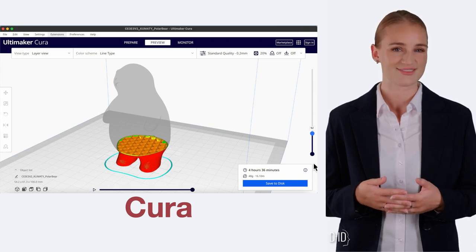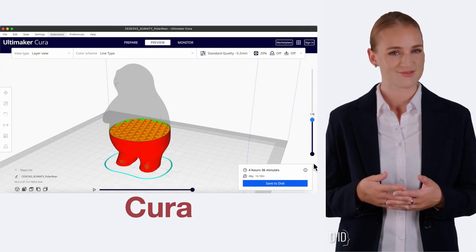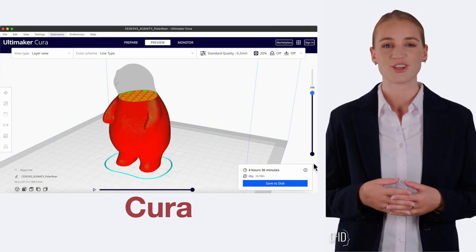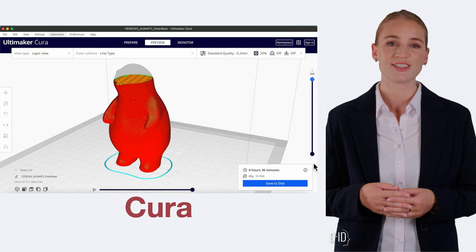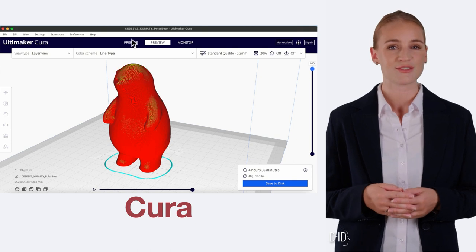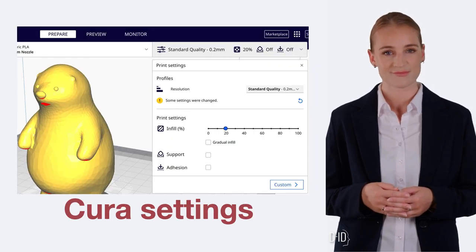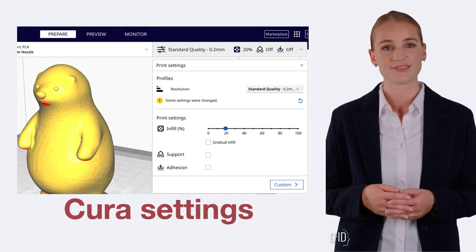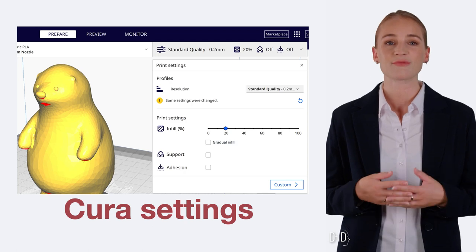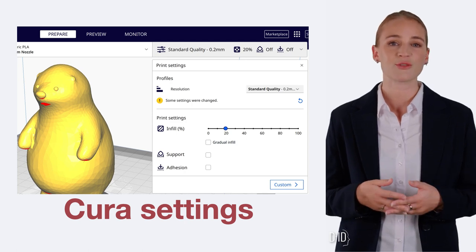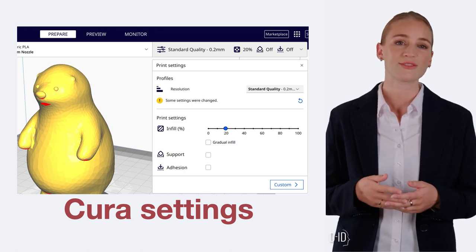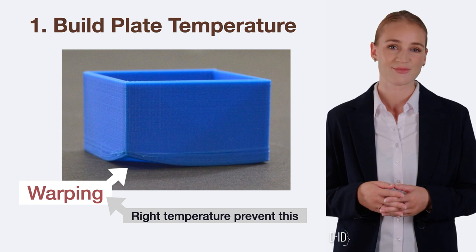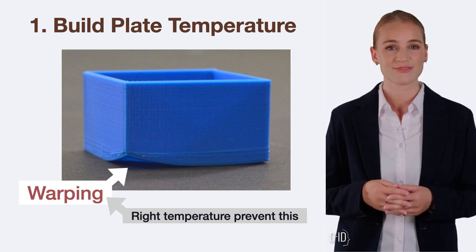This software slices our model into thin layers and converts these into G-code, which are detailed instructions for our 3D printer. But there's more to slicing than just translation — we also get to set several settings to customize our print. Here are a few key ones.